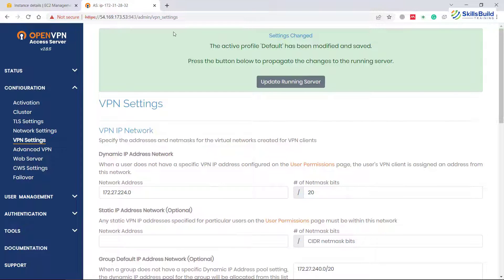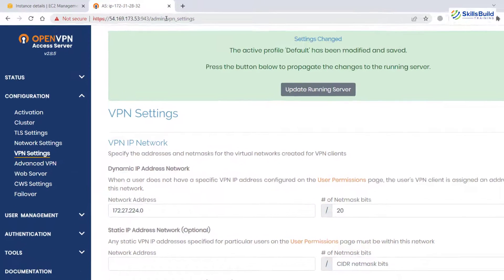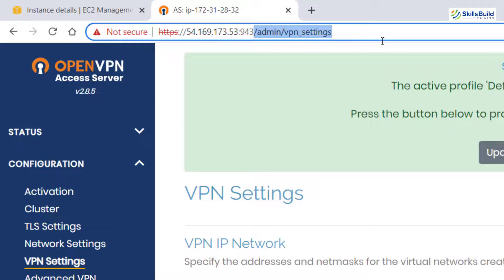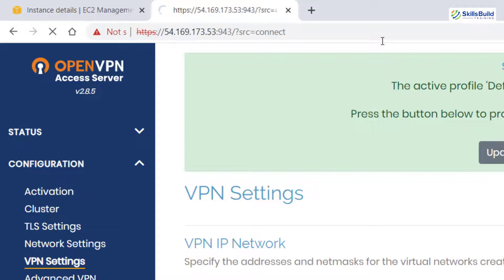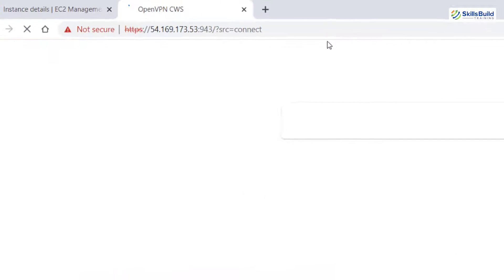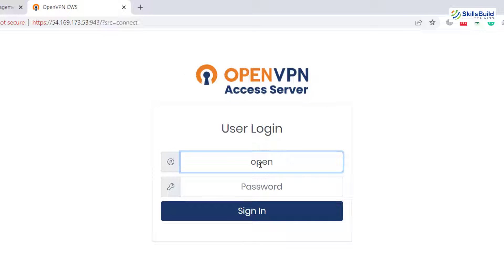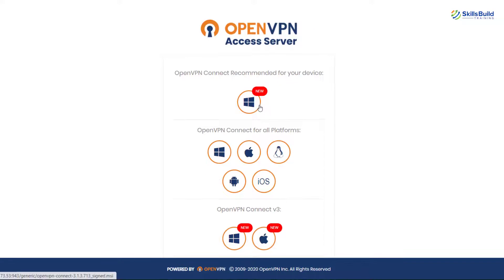And now the question is how the users will access this particular VPN because it's an admin panel. But I want to use it as a user. So for that purpose remove this line from admin and just hit enter once again. It will open the user's console. Now here write the user login. In our case openvpn again is the user. So I'll write here openvpn. I'll enter its password. Hit enter.